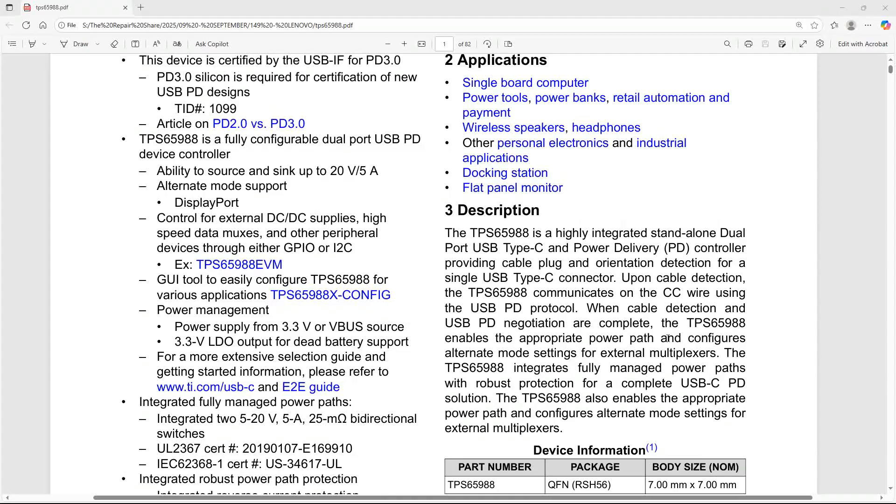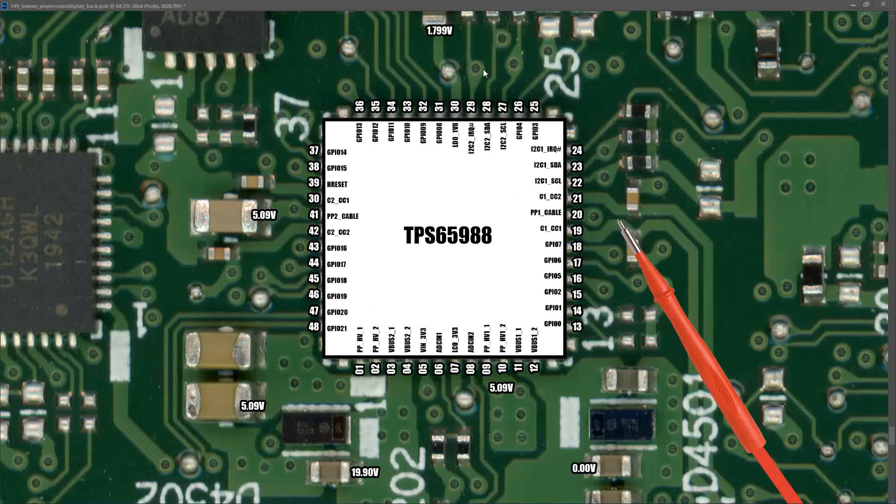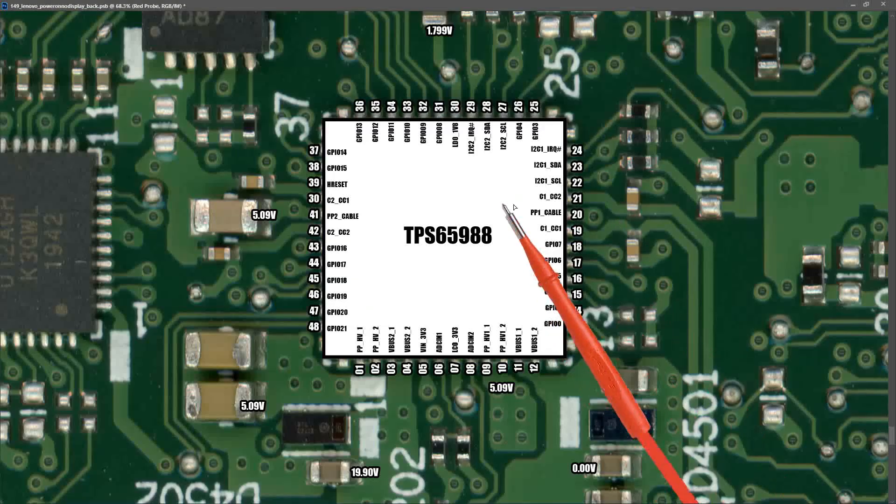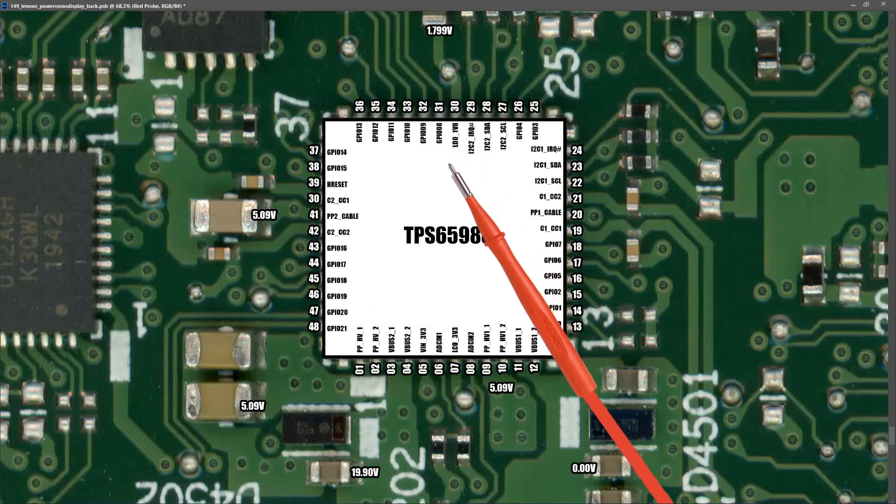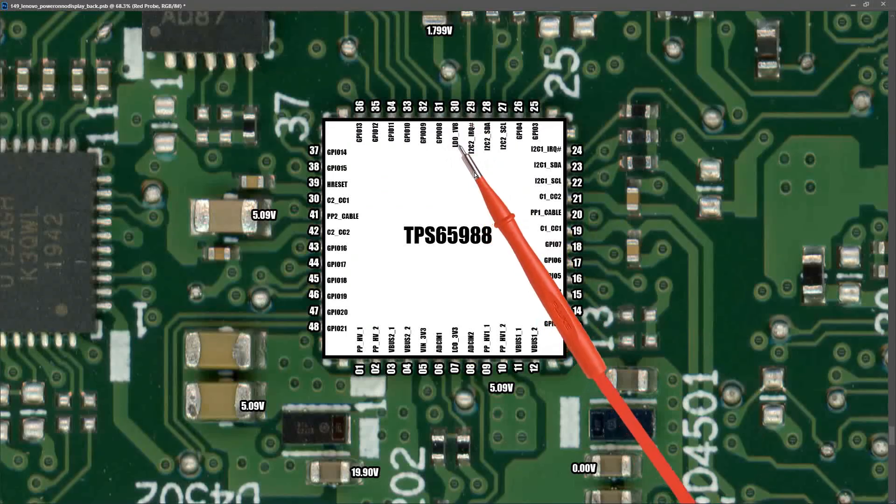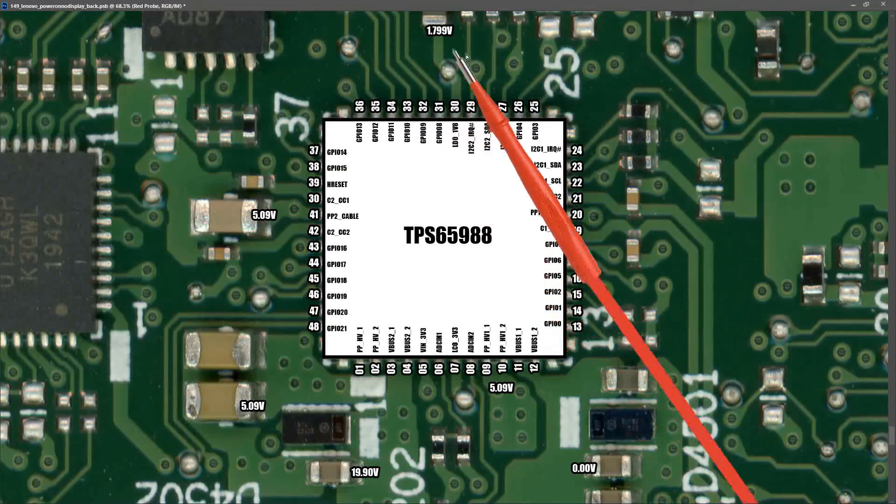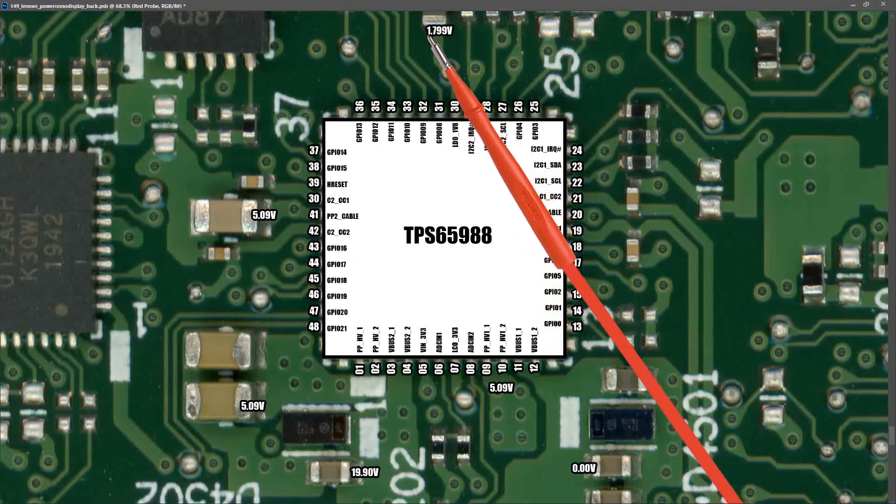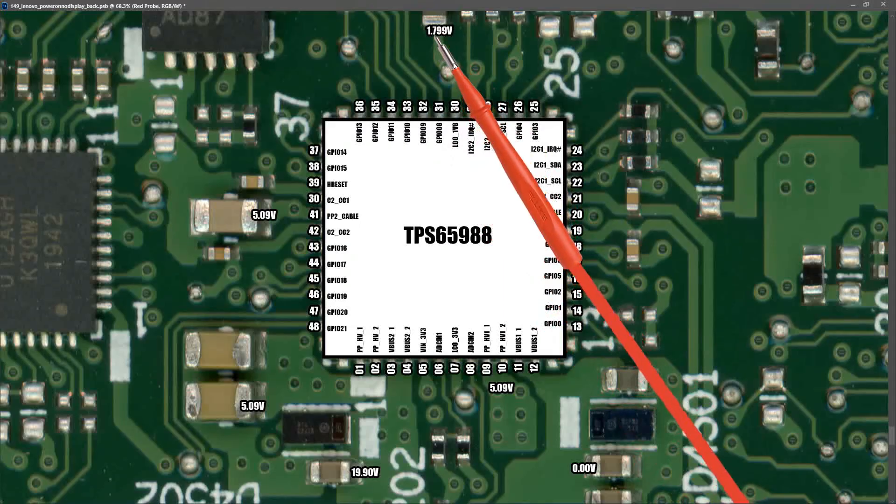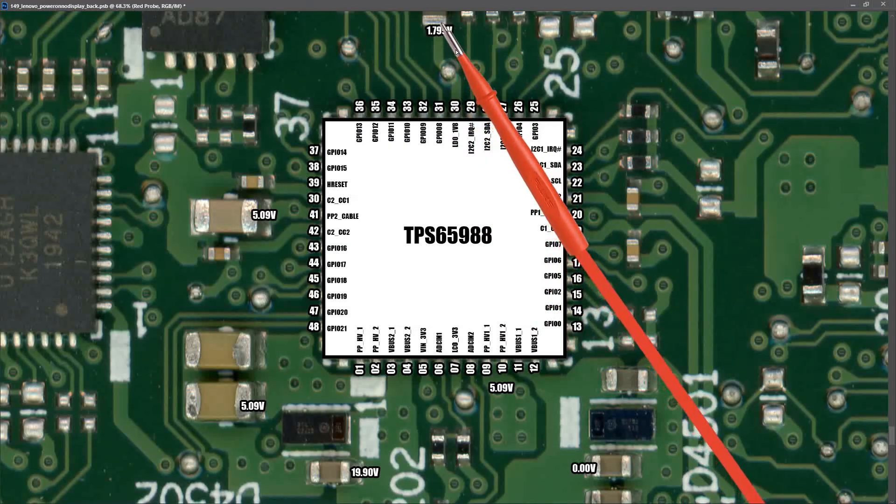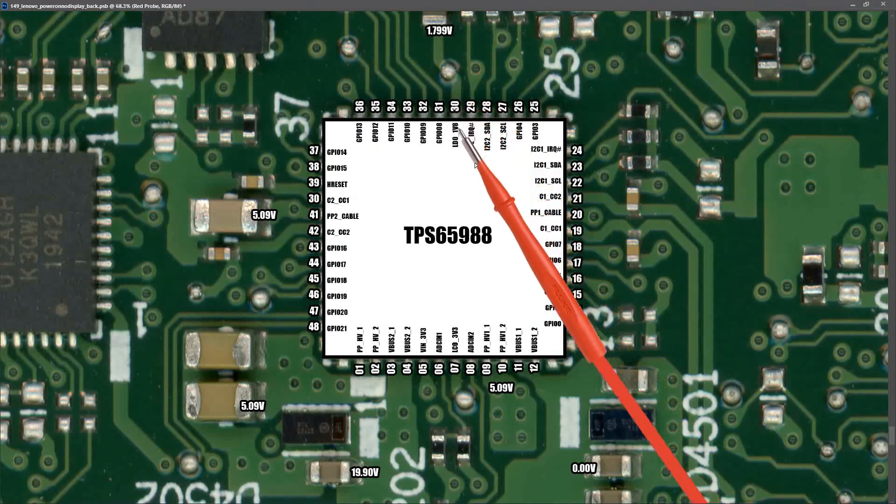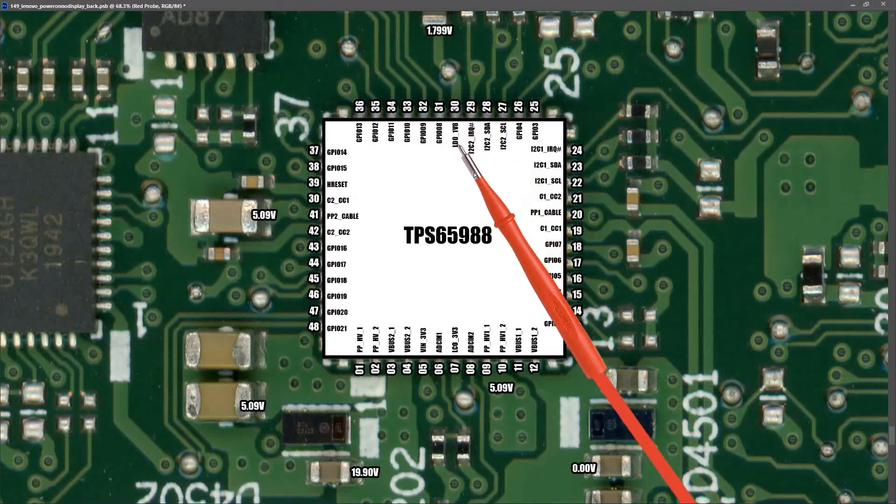These are the measurements that I took at pin number 30, which is our internal 1.8 volts LDO. I measured at this capacitor here and found that it measured 1.799 volts. So it looks like our internal 1.8 volts LDO is online and that indicates that our PD controller IC is functioning.